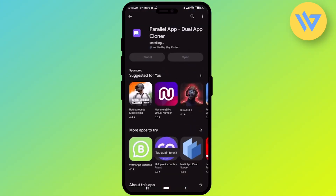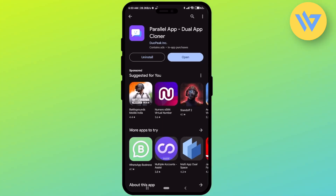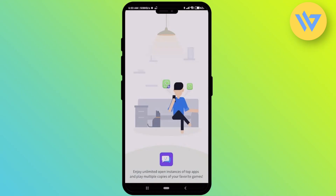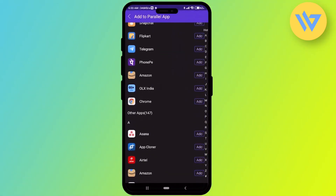In order to do that, you have to go to the Play Store and search for an application called Parallel App. Just simply install it — it will be available in both the Play Store and App Store, so you don't have to worry if you are on iOS. Click on open, then click on agree and continue.